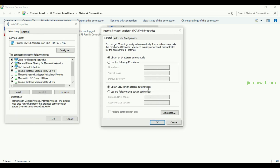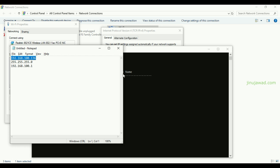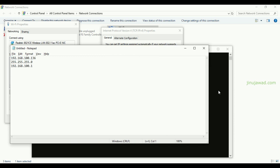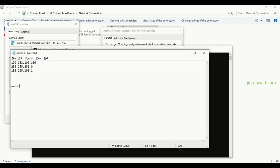The command to set a static IP address is: netsh int ip set address, then the name of the adapter, then 'static', then the IP address. I am setting the IP as 100.137. Then you give the subnet mask — 255.255.255.0 — and then the gateway, which is 192.168.100.1.